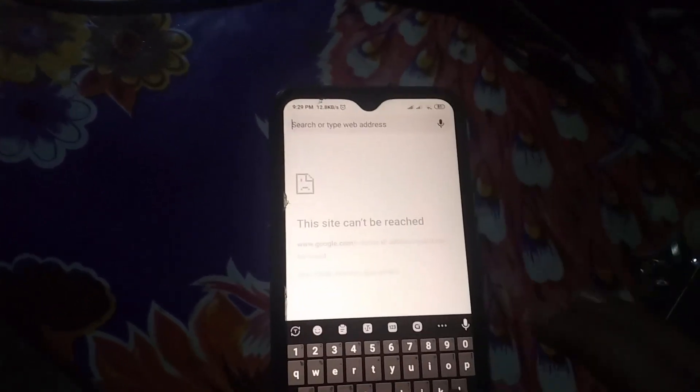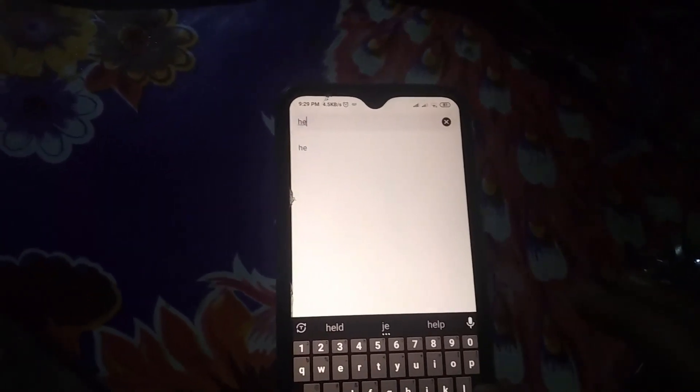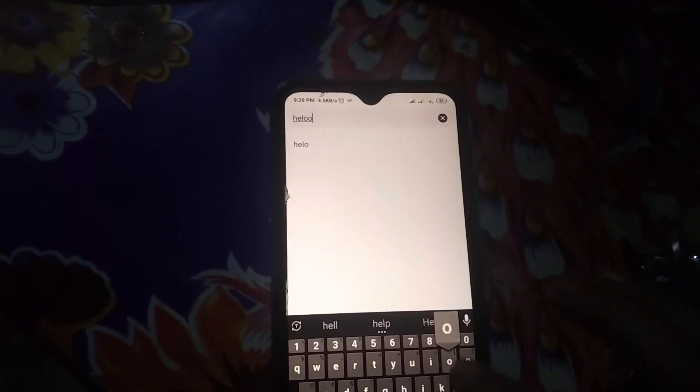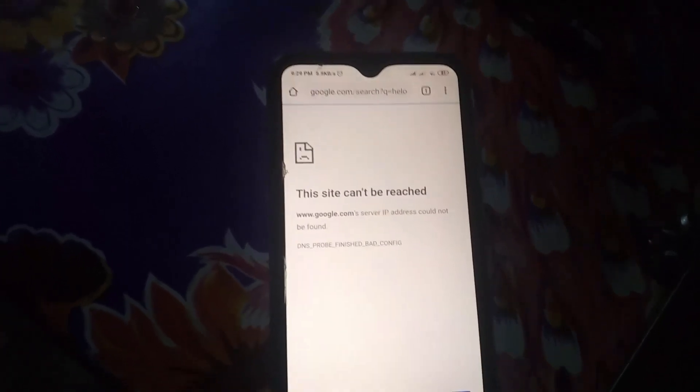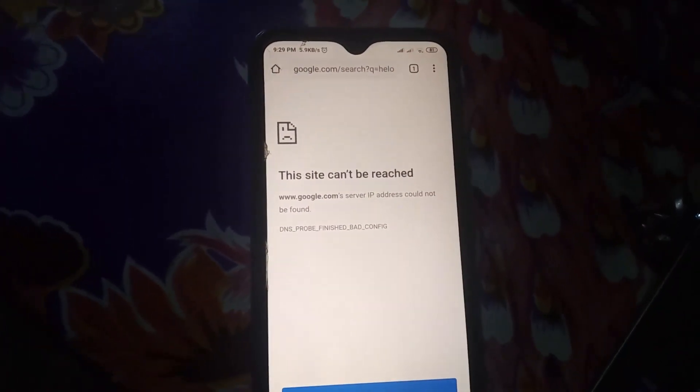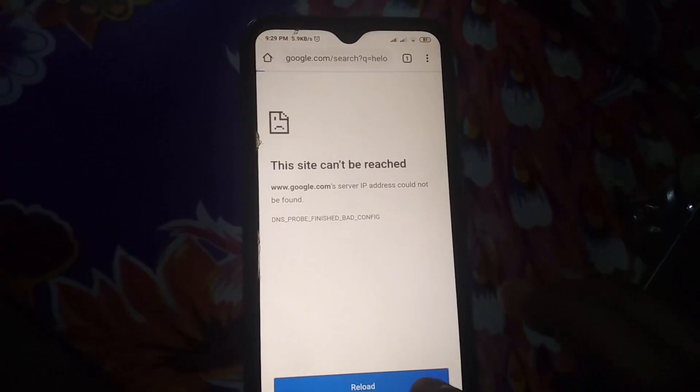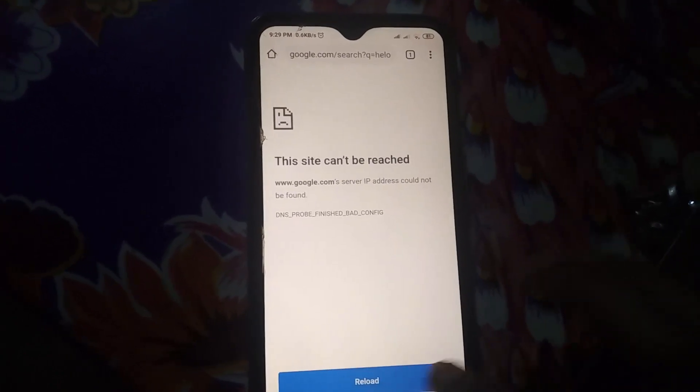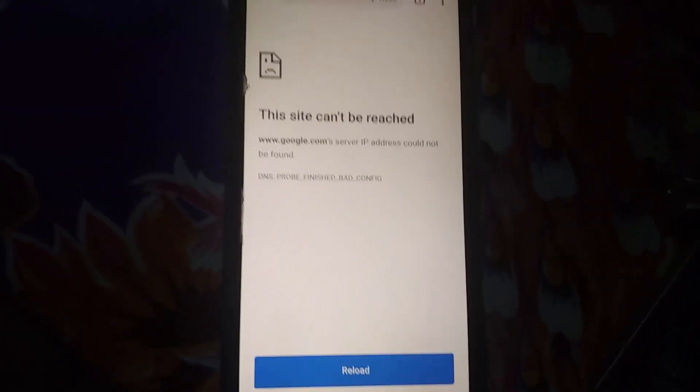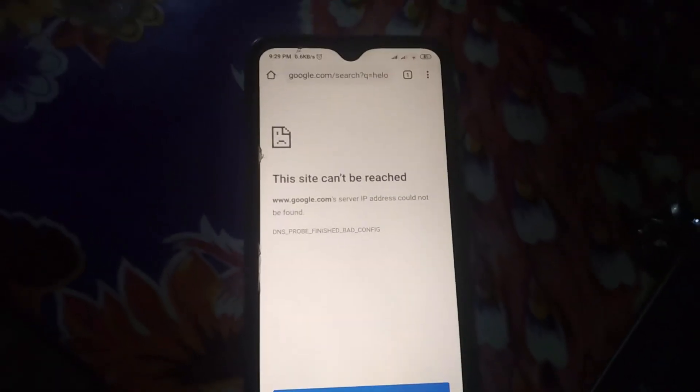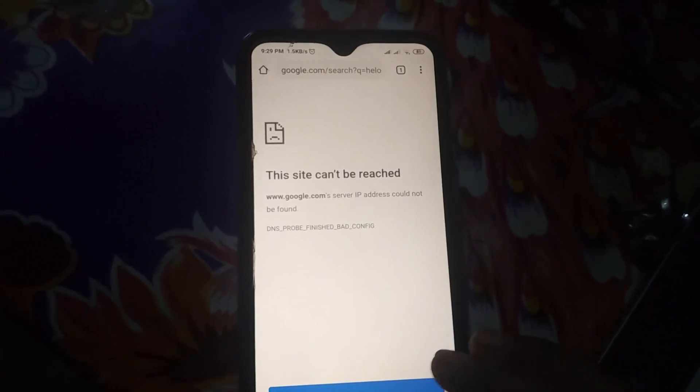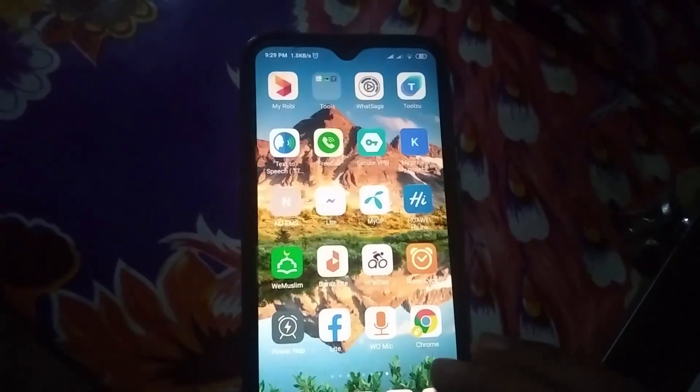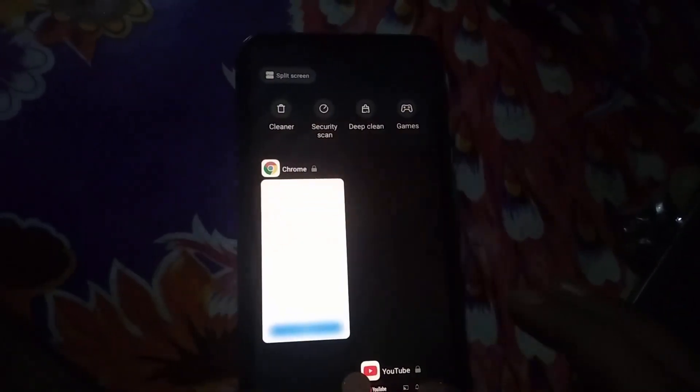If I go to my Chrome and type anything and search, you can see my Chrome is not working. The site can't be reached. Now I'm sure all of the Google services apps like YouTube, Chrome, and Play Store are not working properly. If this type of problem happens to you, how can you fix it? Okay, let's start.